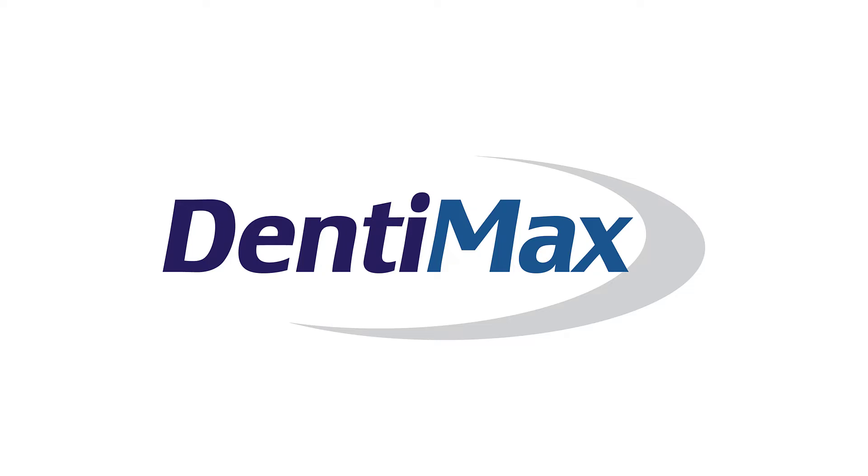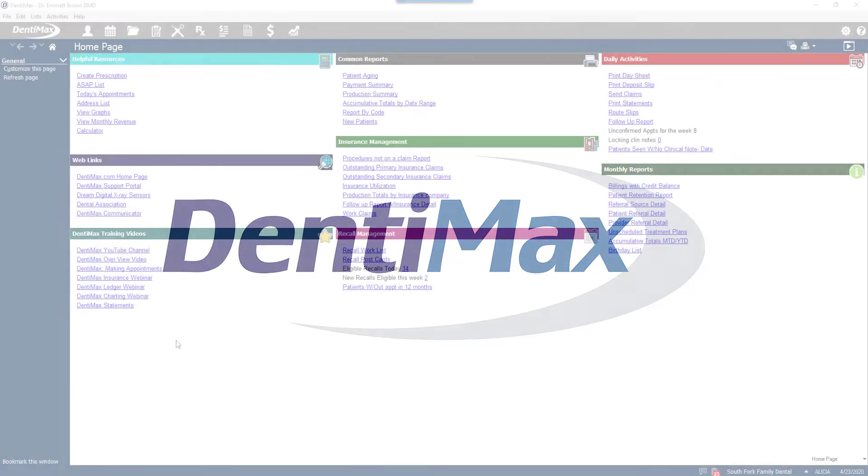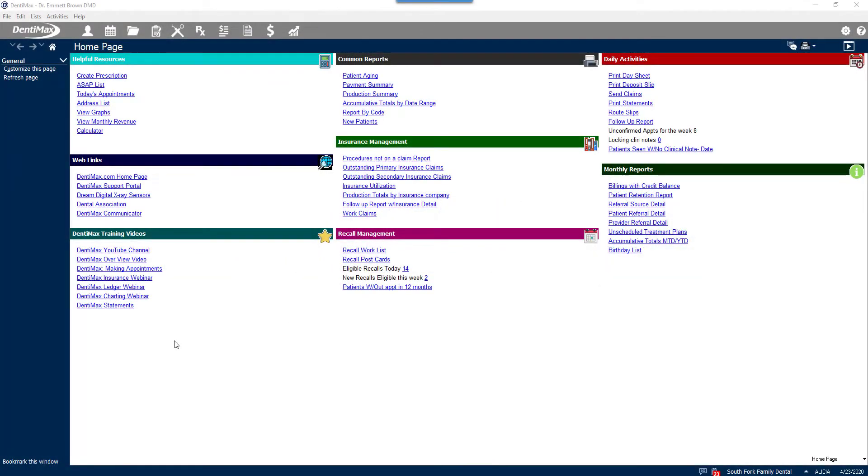Welcome to Dentimax. In this video I'm going to show you one of my favorite new features.